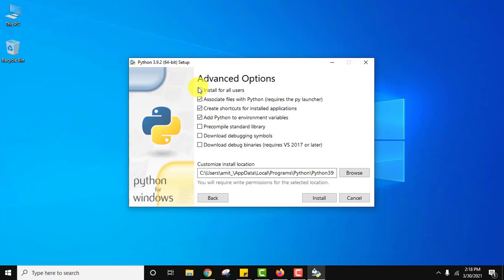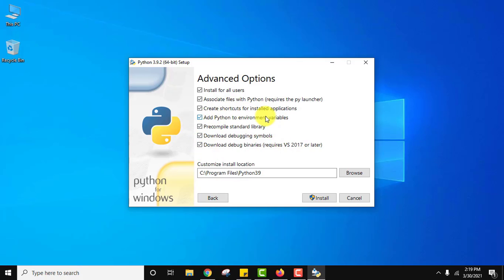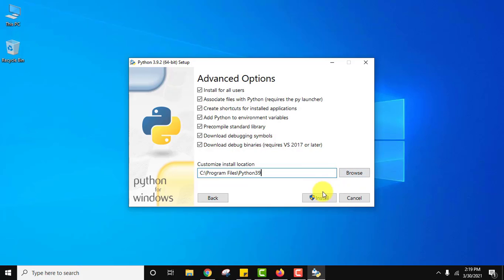Here yes, we want for all users. Everything looks fine. It will also add Python to environment variables. So there is no need to externally add it. It will get Python 3.9 installed under program files with a new folder Python 3.9. If you want to change the location you can click on browse, but I will leave it as is and click on install.